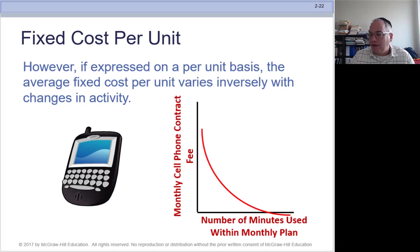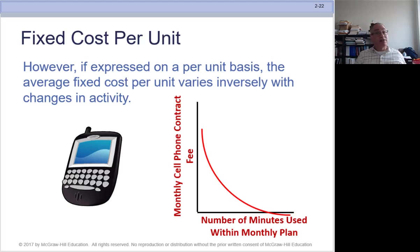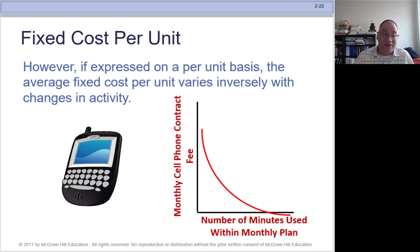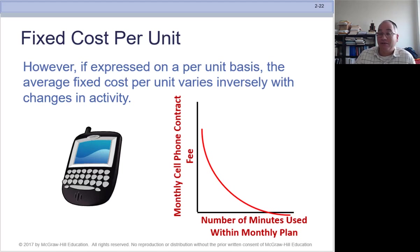For example, I joined a gym with a $50 monthly charge. If I go once a month, it costs $50 per visit. If I go every day for 30 days, it's about a dollar per visit. So I want to minimize my fixed cost per unit and go as often as possible. That's a fixed cost. Whereas if I chose a plan where you pay per visit, that would be a variable cost.